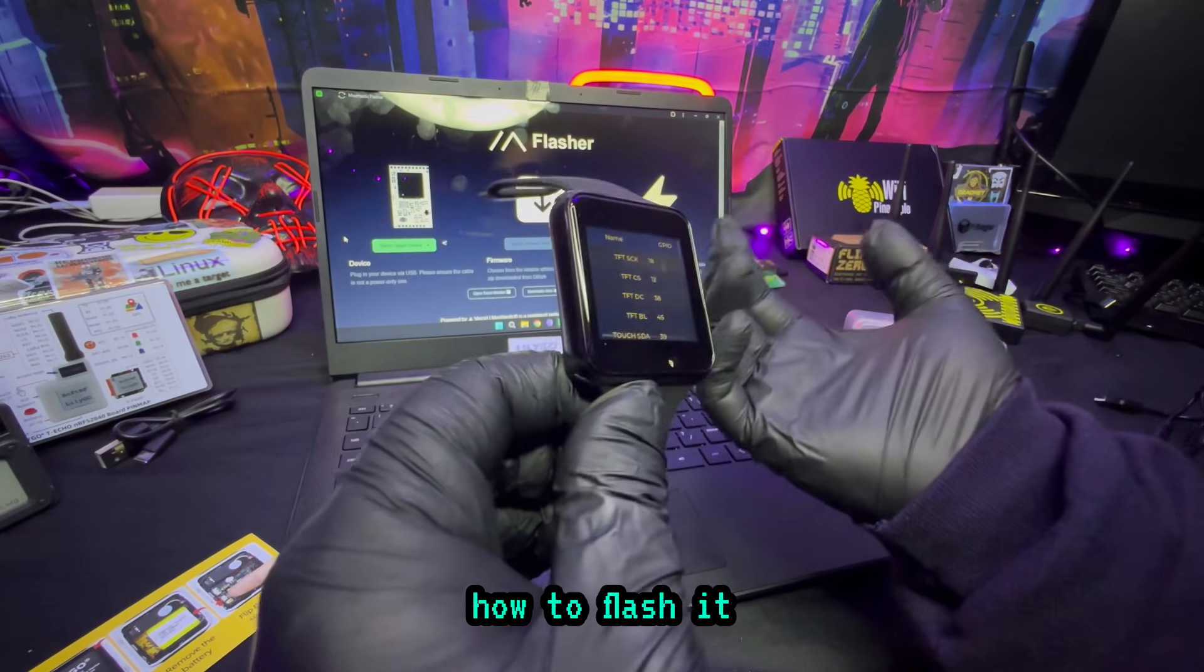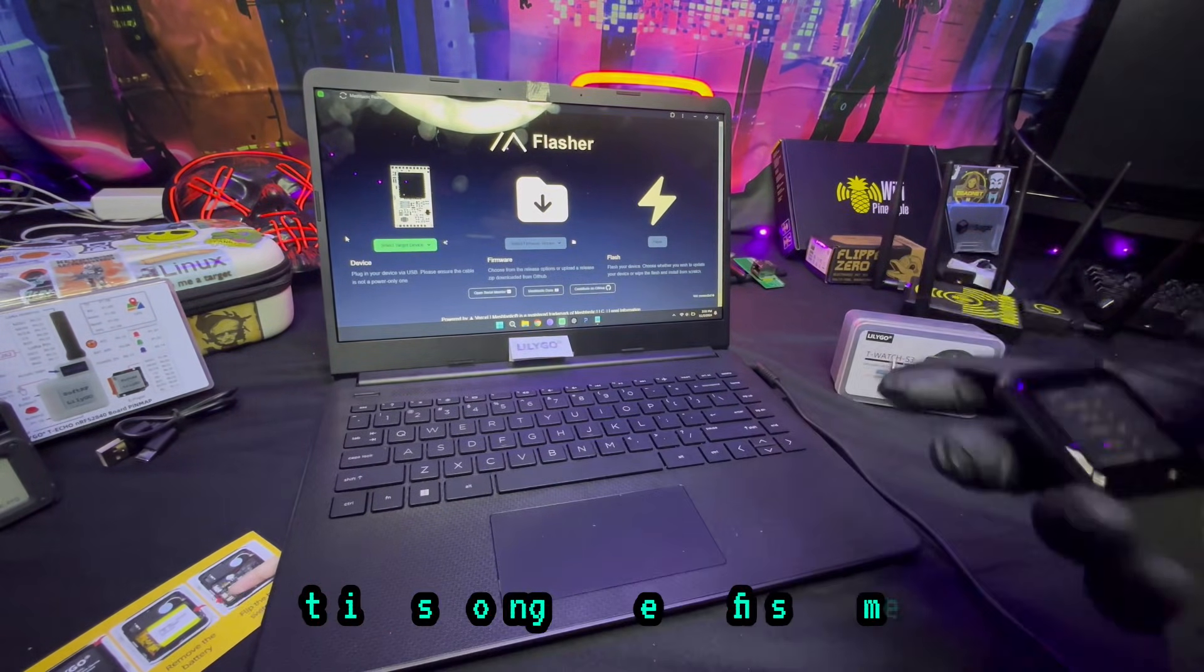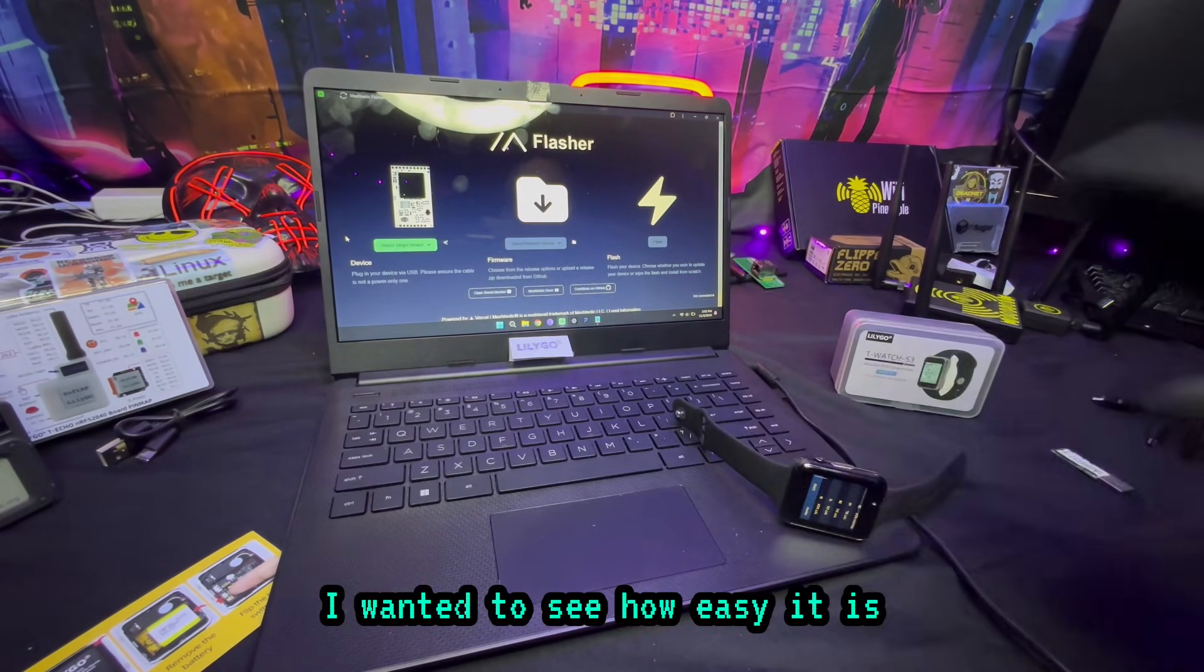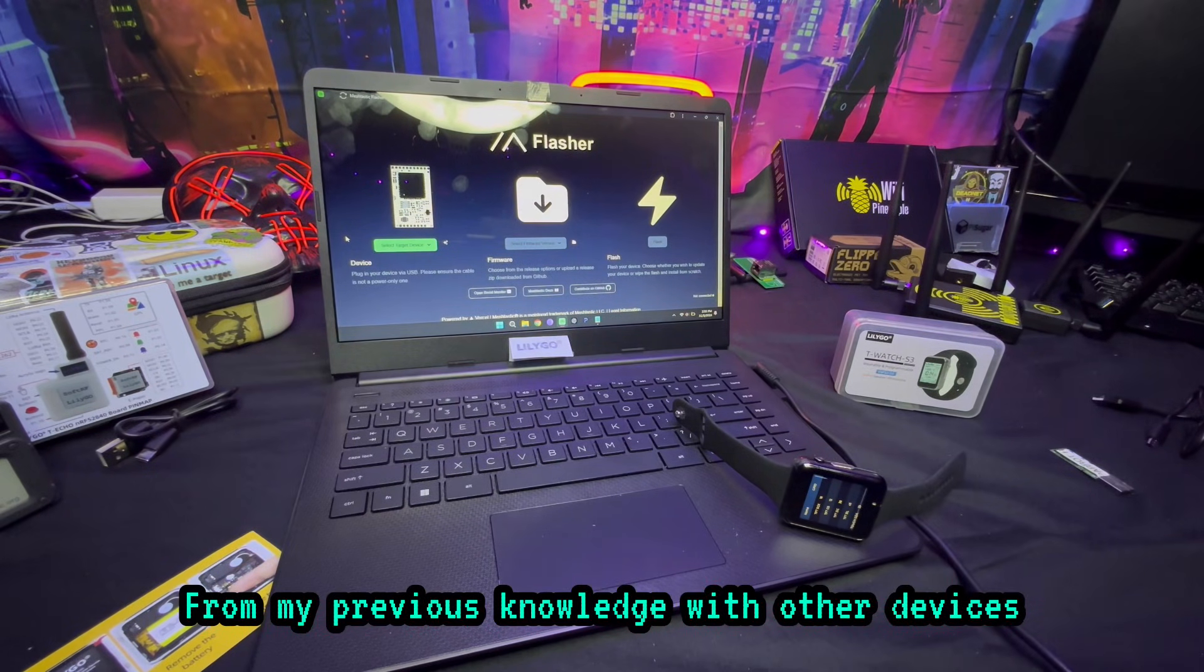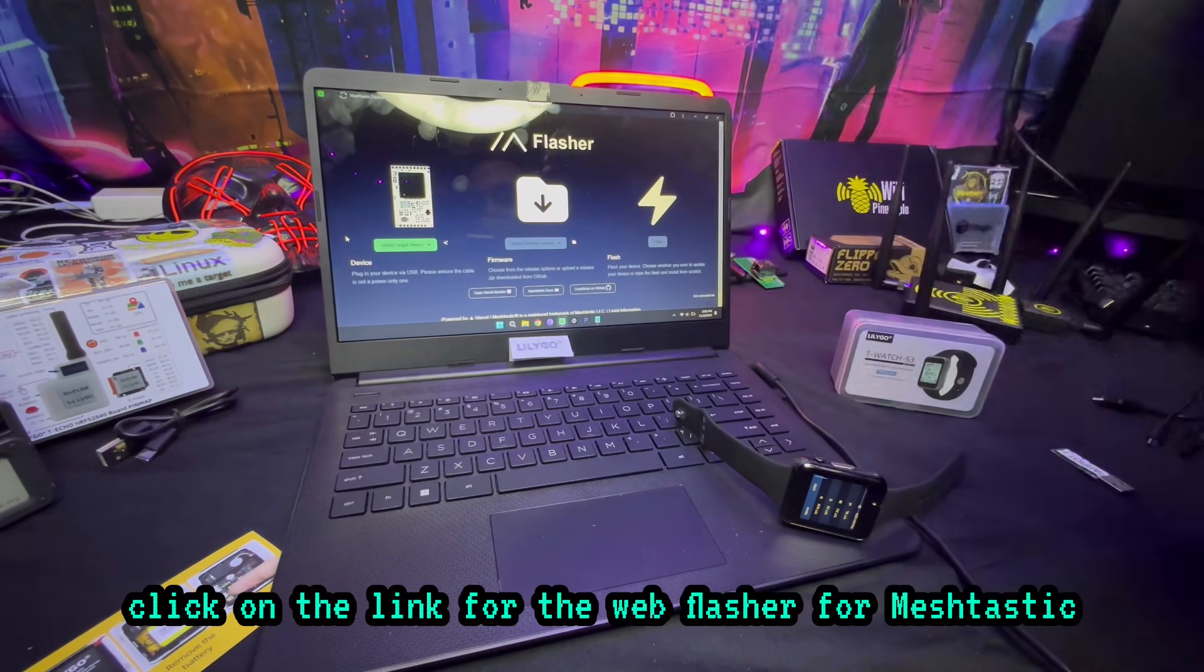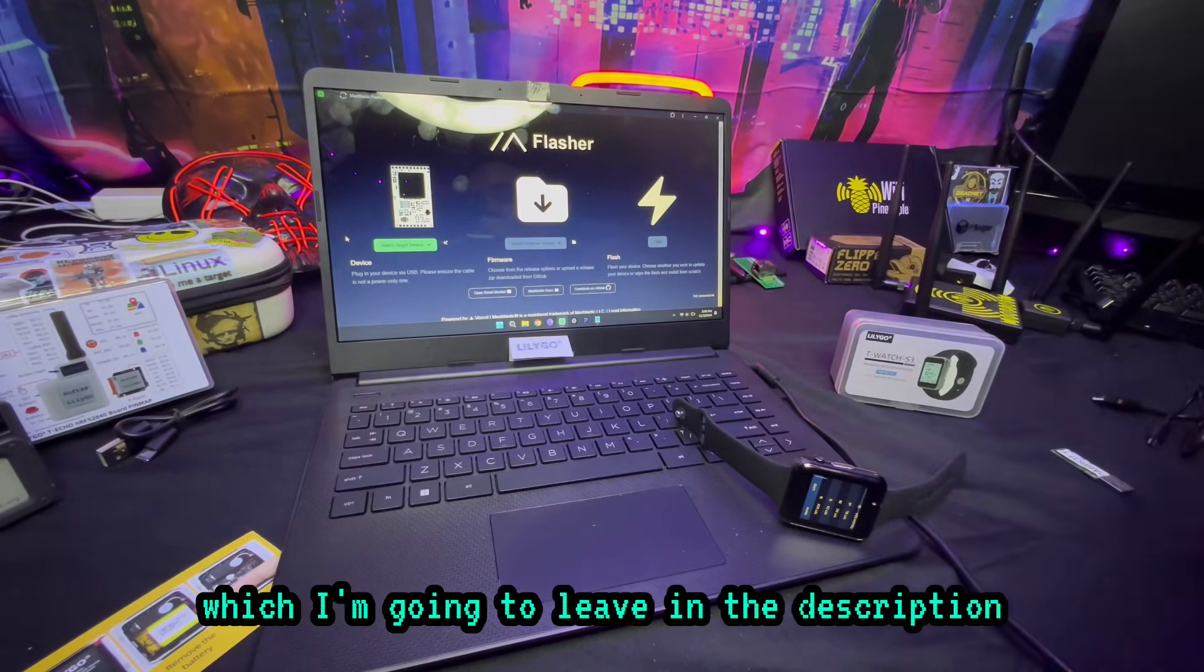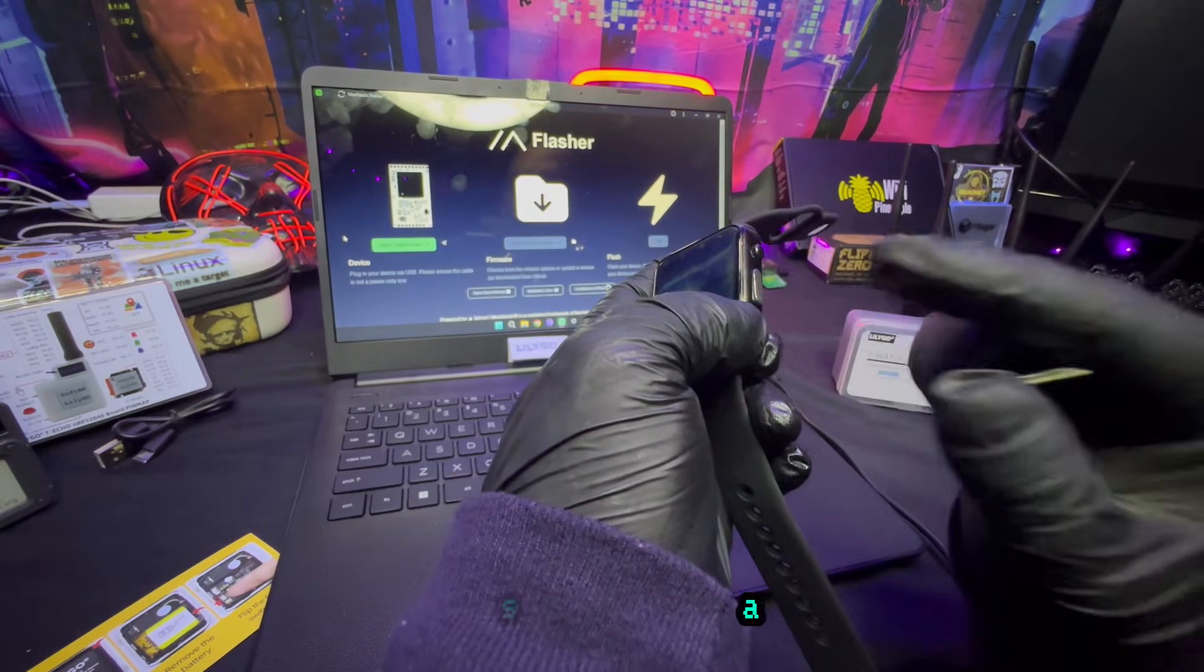Disclaimer: I haven't done this before, this is going to be my first time. I wanted to see how easy it is from my previous knowledge with other devices. I click on the link for the web flasher for Meshtastic which I'm going to leave in the description. We're going to do it live together.